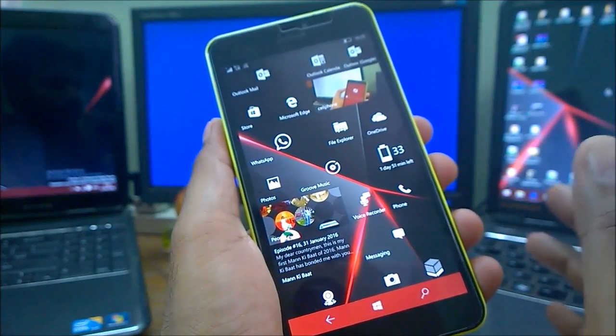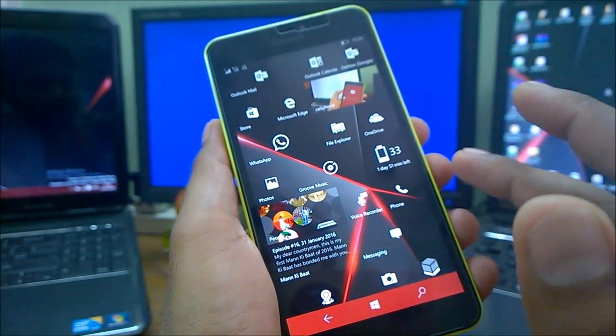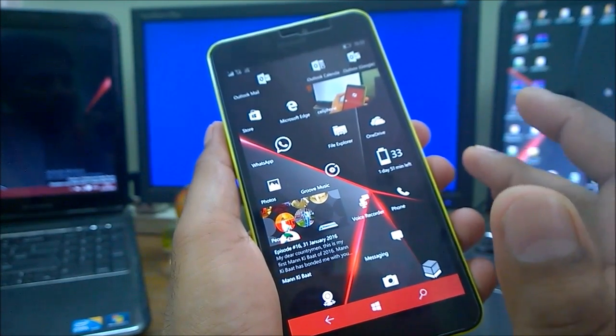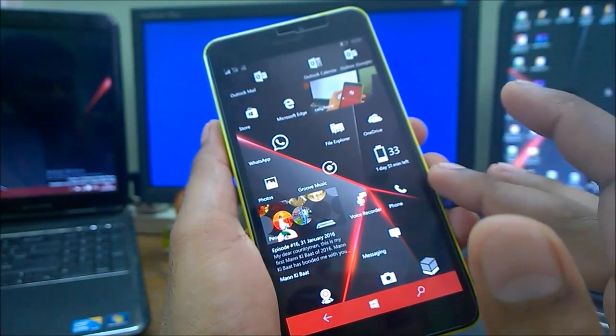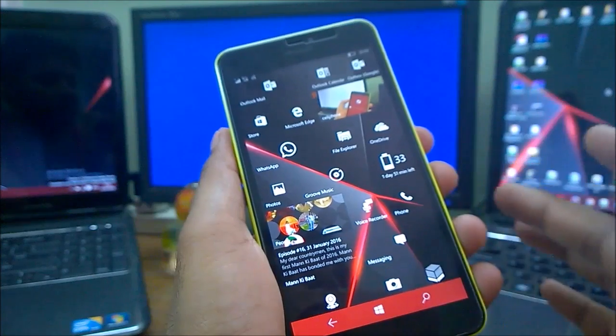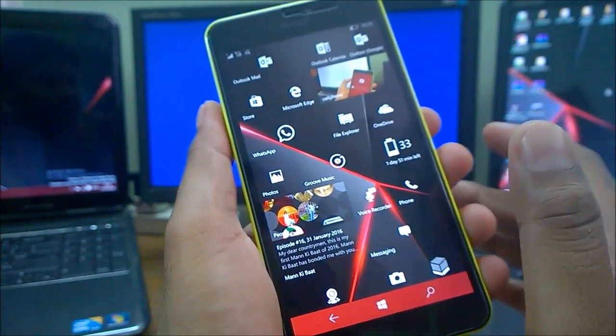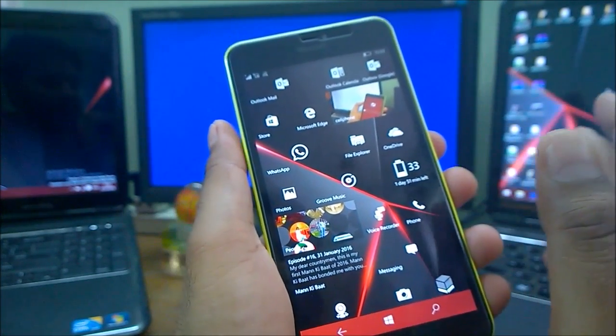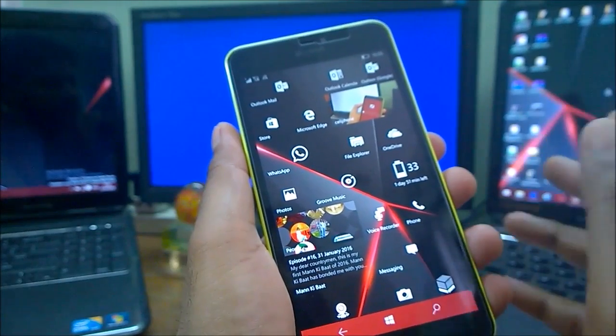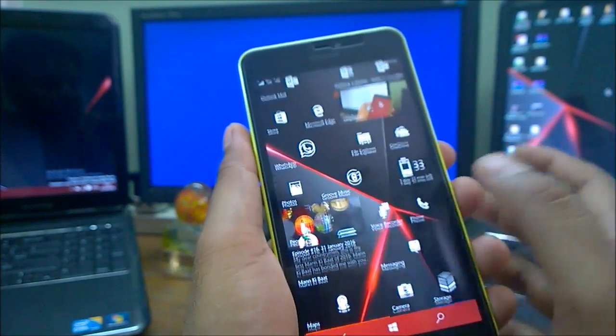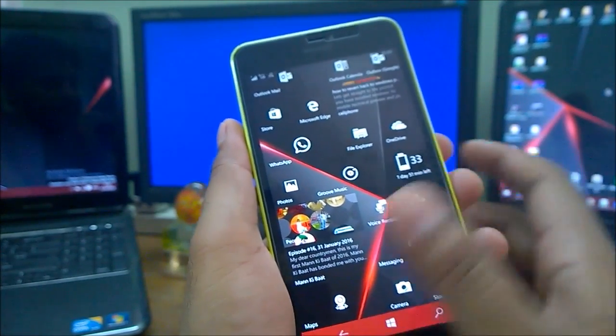I found many issues when I was on 10586.164. Although I can say performance is a bit slow compared to Redstone build, but issues were more. Also, the screen flickering issues you can see - there are some annoying features there. So again, let's begin.